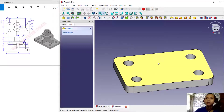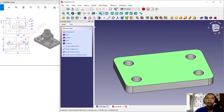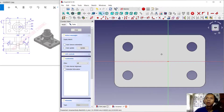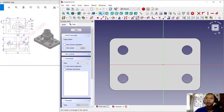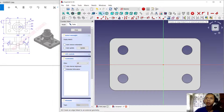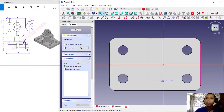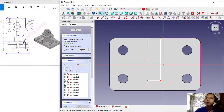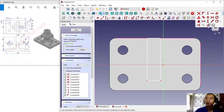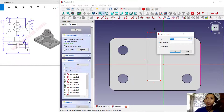Next, select this face and create a new sketch — click the 'Create New Sketch' icon. I will create a rectangle, but first I will use the 'Edge Link' tool. Select this edge and also this edge. Then create a rectangle from this point to here, and set the horizontal dimension to 15.